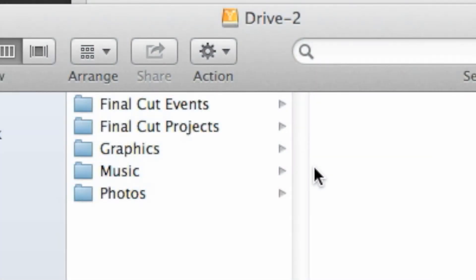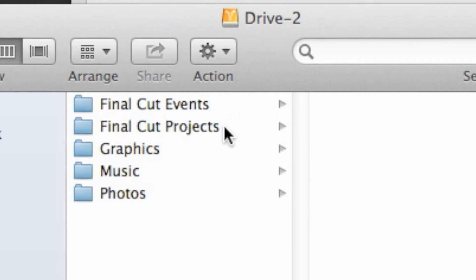Just a reminder here, never save anything to either of the folders that Final Cut created on your drive. These are labeled Final Cut Events and Final Cut Projects. The best practice is to stay away from those folders.